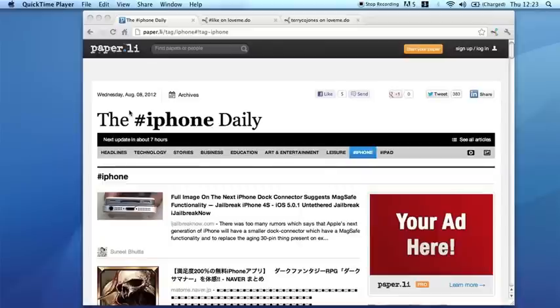I'm going to show you how to use the Love Me Do browser extensions to annotate anything at all that you find on the web.